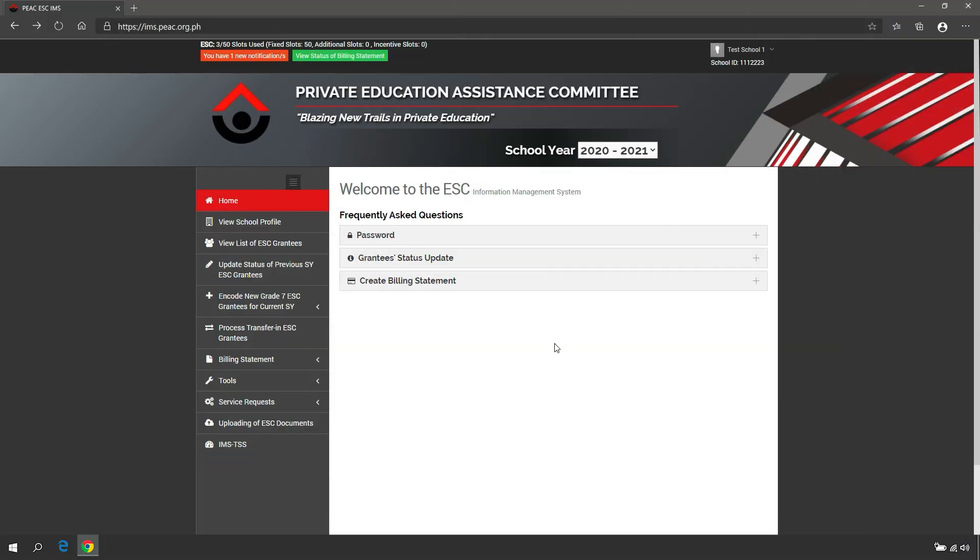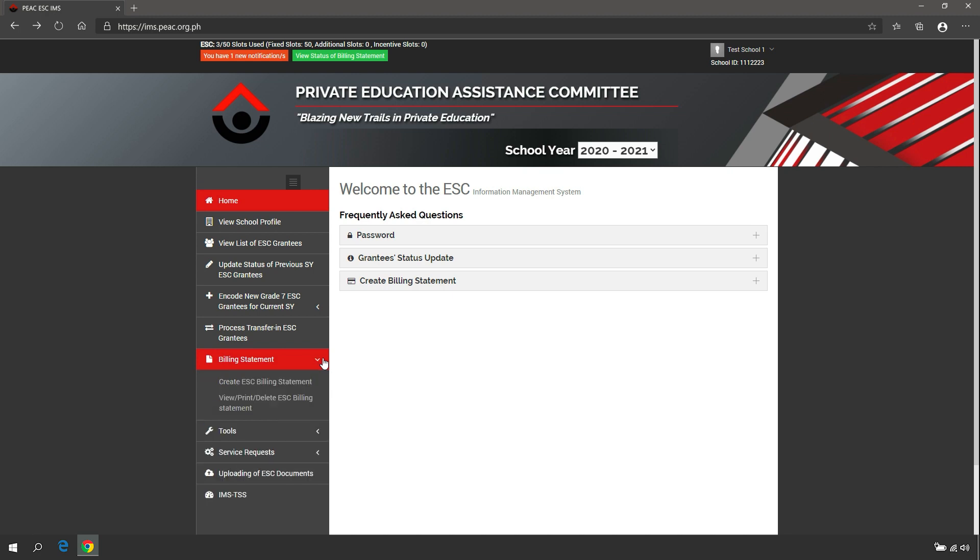To create an Education Service Contracting billing statement, select Billing Statement in the navigation panel, then click Create ESC Billing Statement.